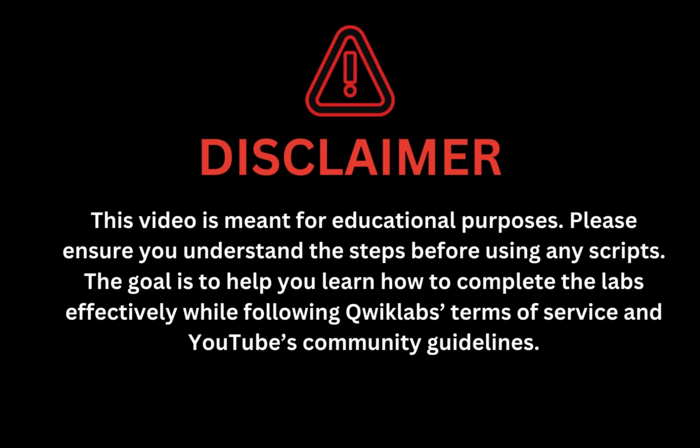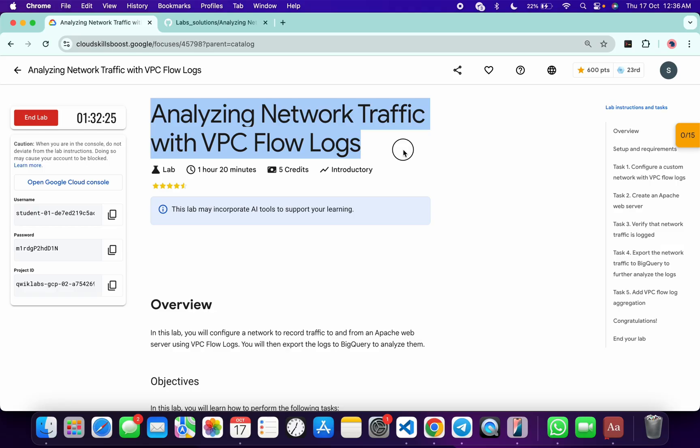This video is meant for educational purposes. Please ensure you understand the script before using any script. The goal is to help you learn how to complete the lab effectively while following the QuickLab terms and services and YouTube community guidelines. Welcome back to the channel, and I hope you guys are doing absolutely fine.